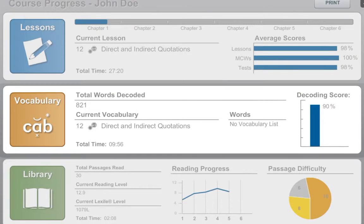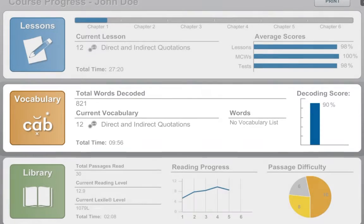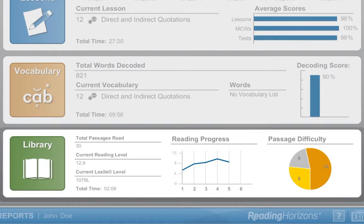The vocabulary progress section shows the total number of words you've learned, the number of assigned words you've completed in your current lesson, and your average decoding score. The reading library progress section shows your current reading level, your reading improvement, and how many lessons you've read in each level: gold, silver, or bronze.